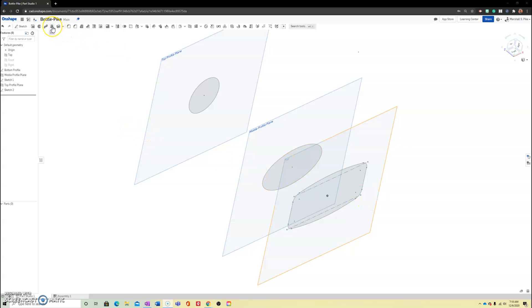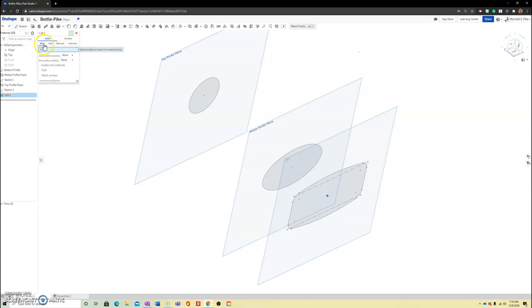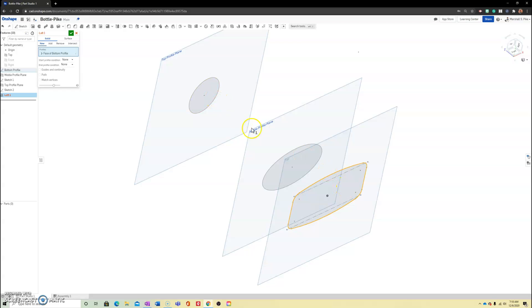So in the quick access toolbar, we will go up and find the loft command and it's going to ask us for our profiles. This is the new command. And I'm going to hover and left click at the bottom. It doesn't matter in what direction you go. I usually follow the path at which I drew each two-dimensional shape.